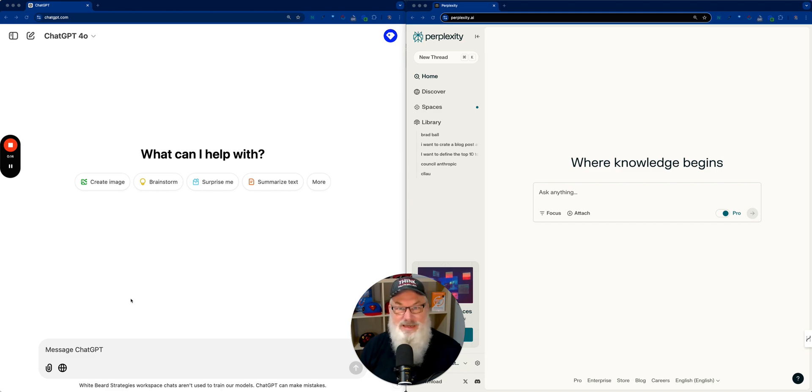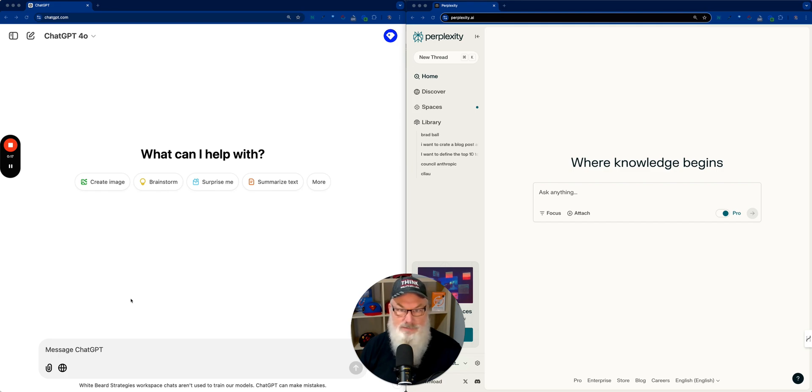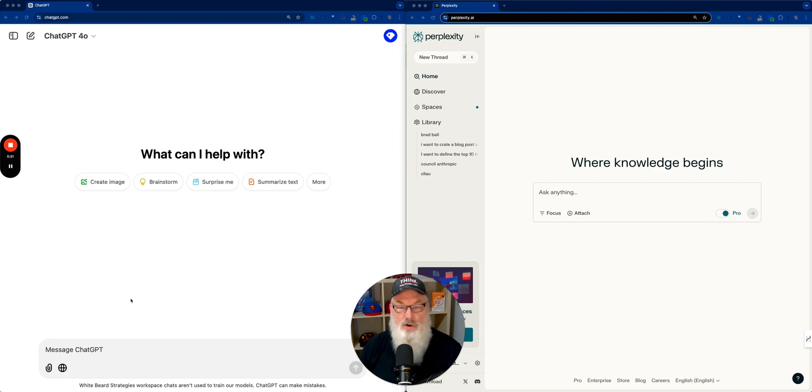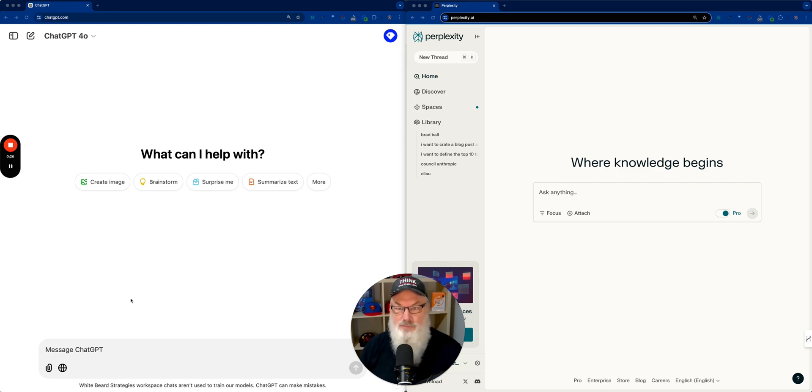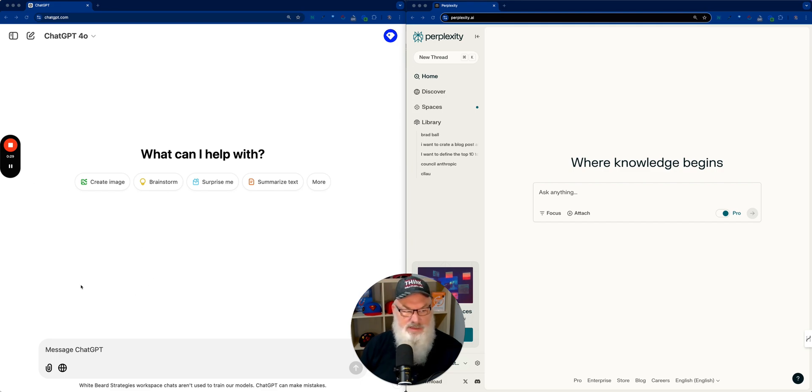All right, so if you've been paying any attention this afternoon, ChatGPT rolled out SearchGPT to what appears to be the entire world. So I thought, let's take a look. Let's compare SearchGPT to my favorite engine, Perplexity, and see which one's better. You can see I've got them side by side here. Let's go ahead and take a look.